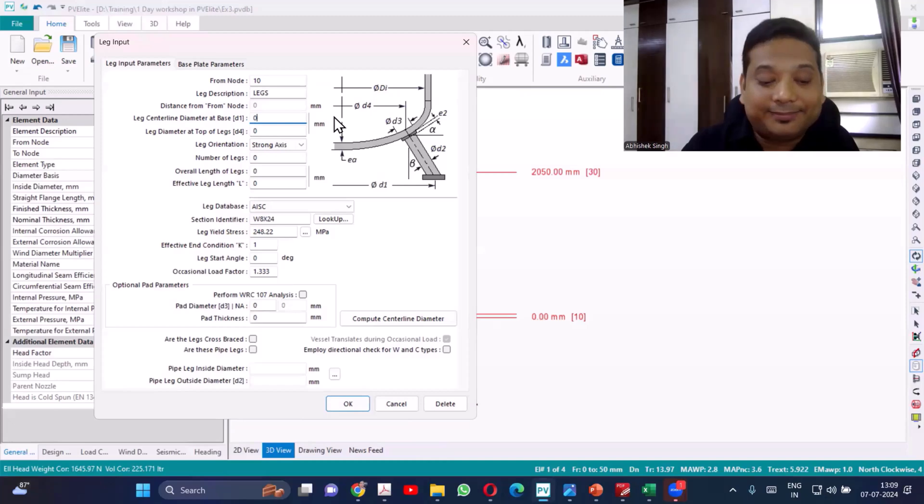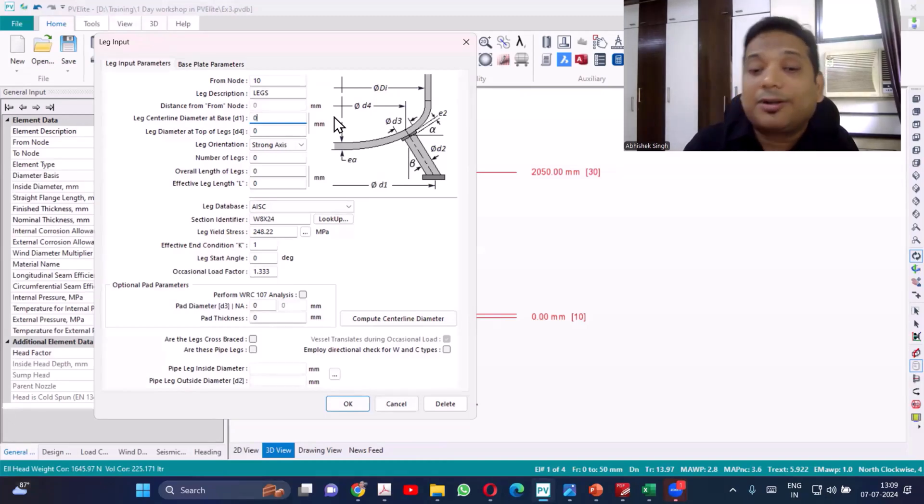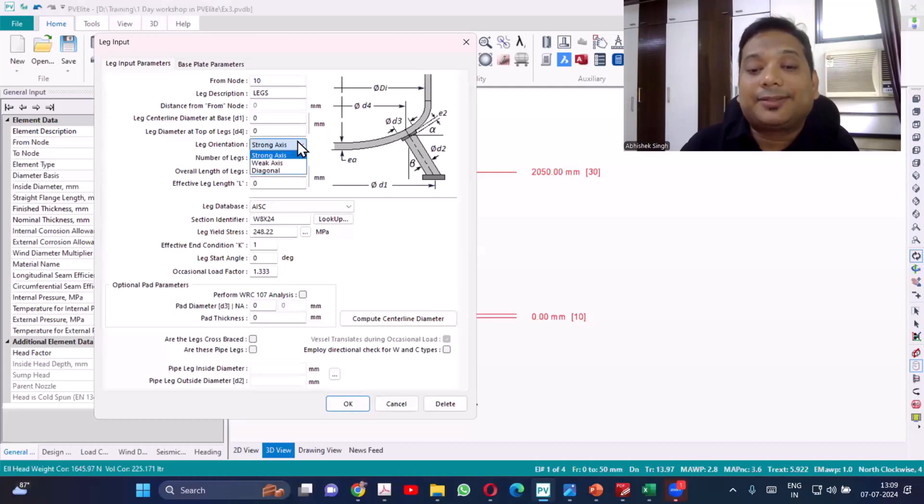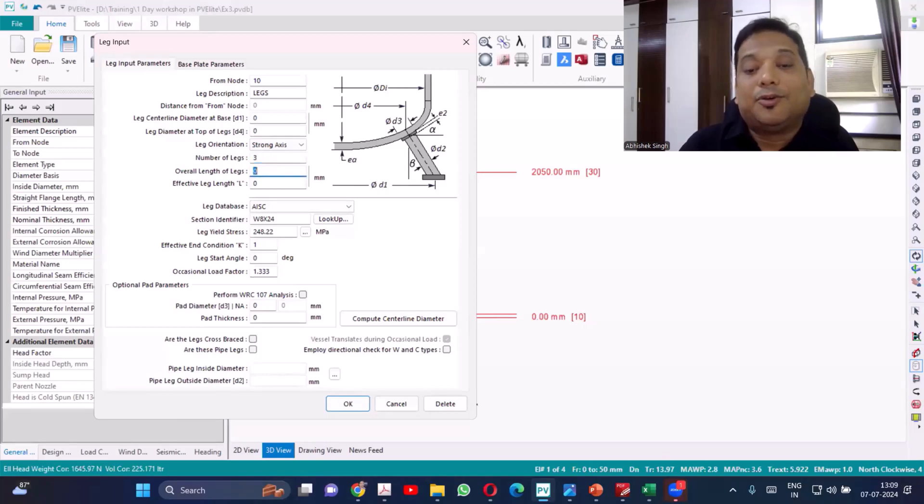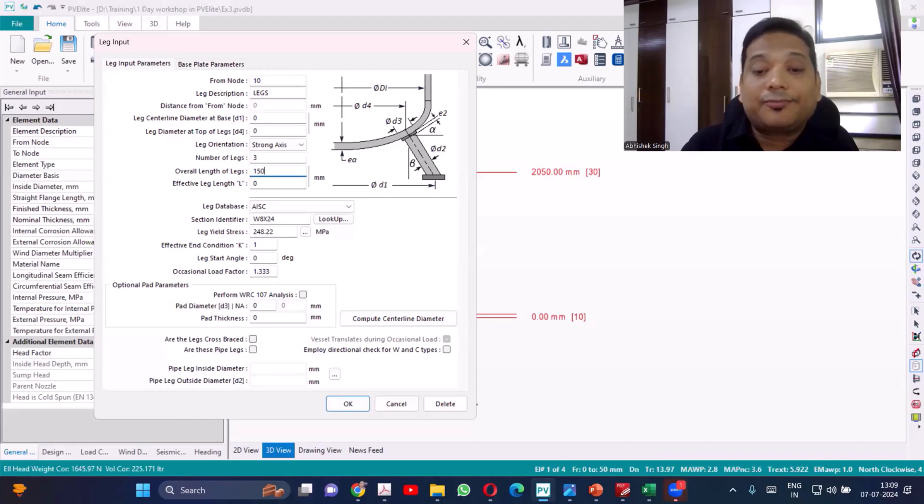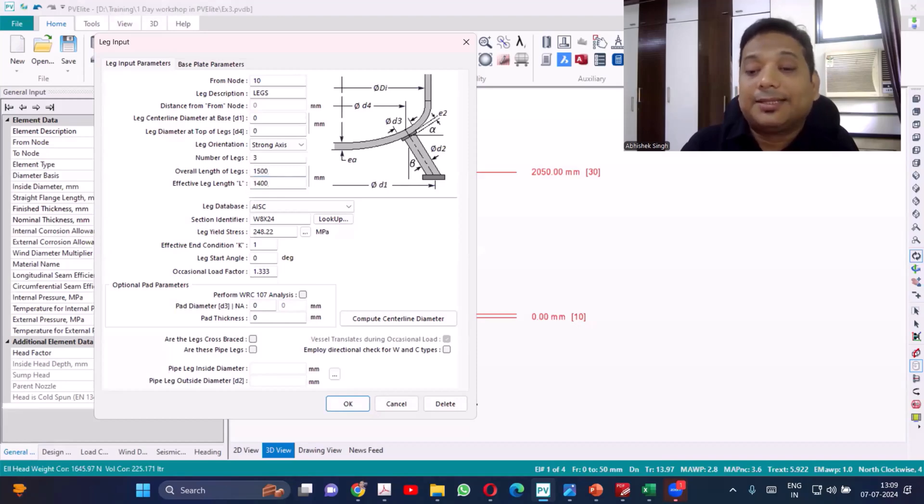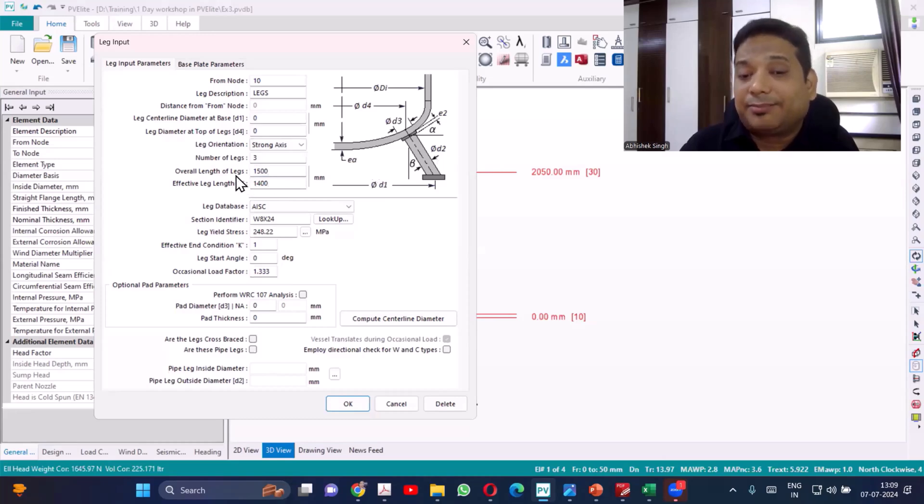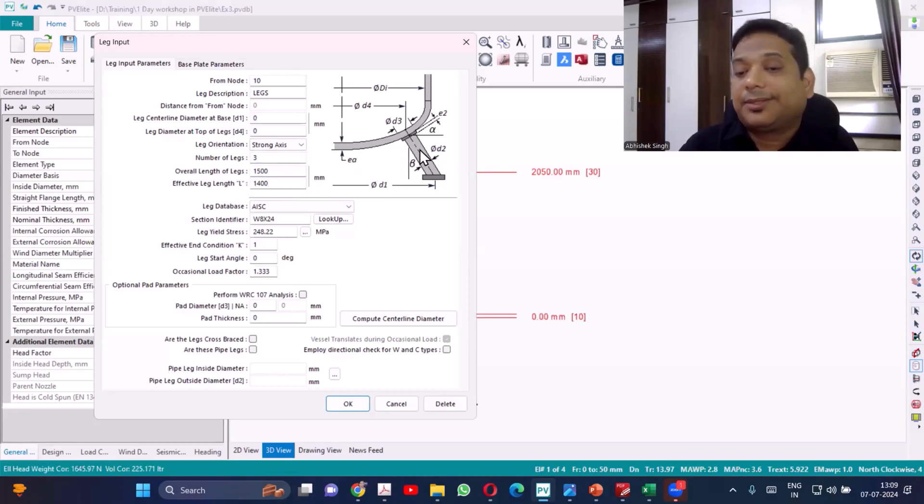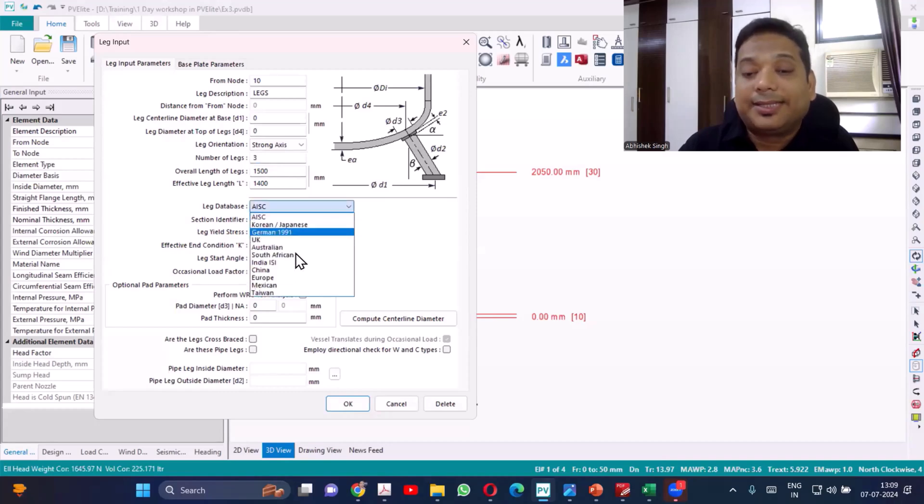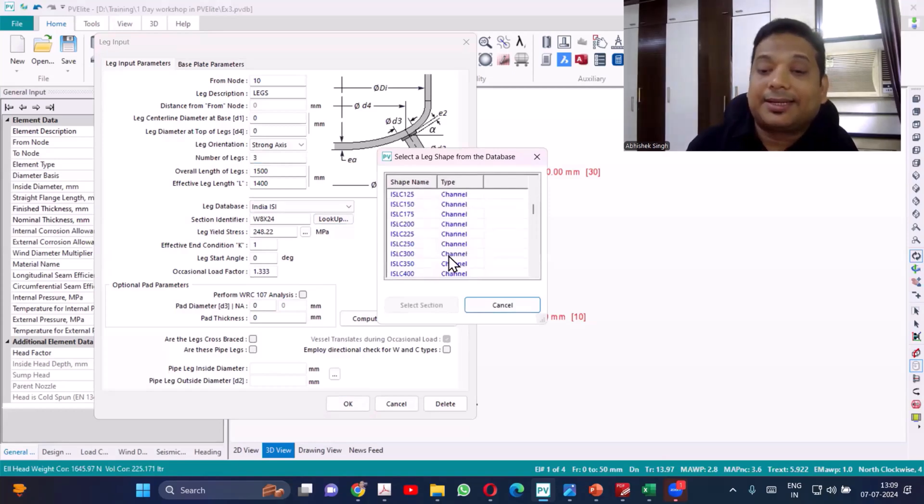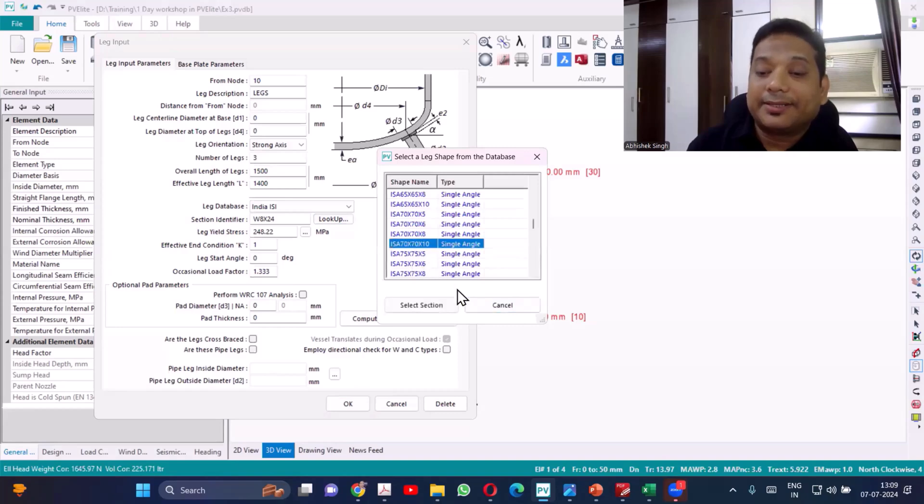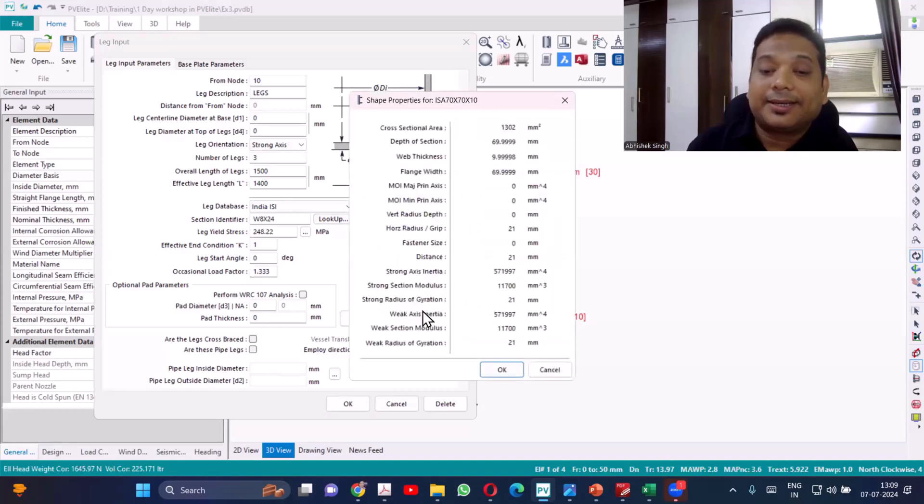So let's provide some data and see both of them we can create at the same time. Leg centerline right now I will not calculate, I'll just provide the data first. Strong axis that is okay. Number of legs I want three. Overall length I'll keep the same 1500 and 1400. In this case basically your both the dimensions are same because there is no additional. I'll take the same data. IS standard we can select angle 70x70, select okay.